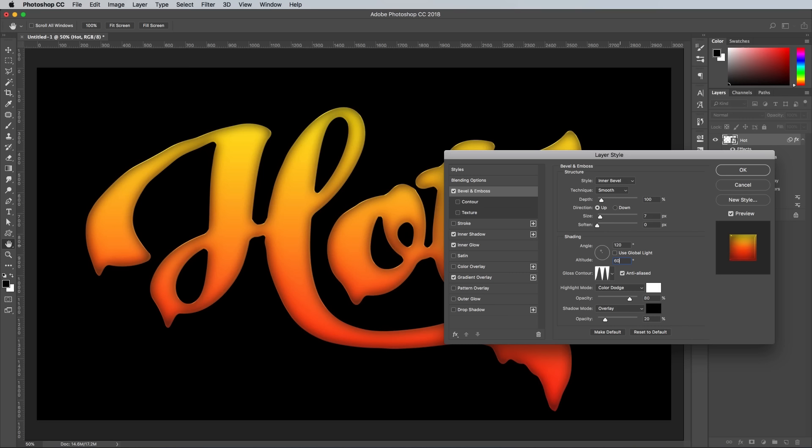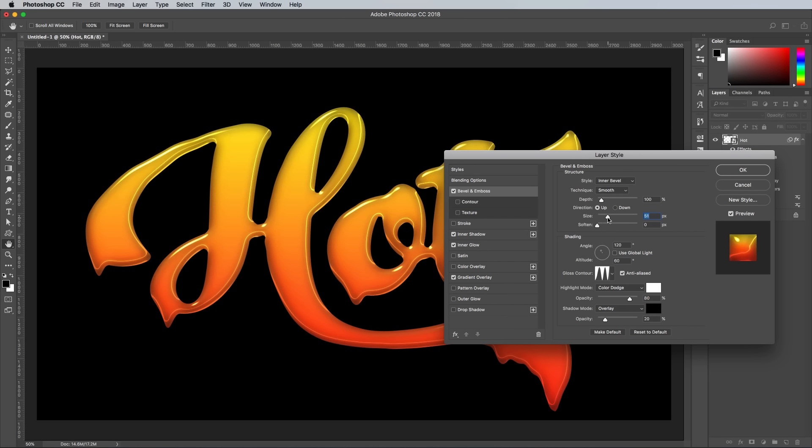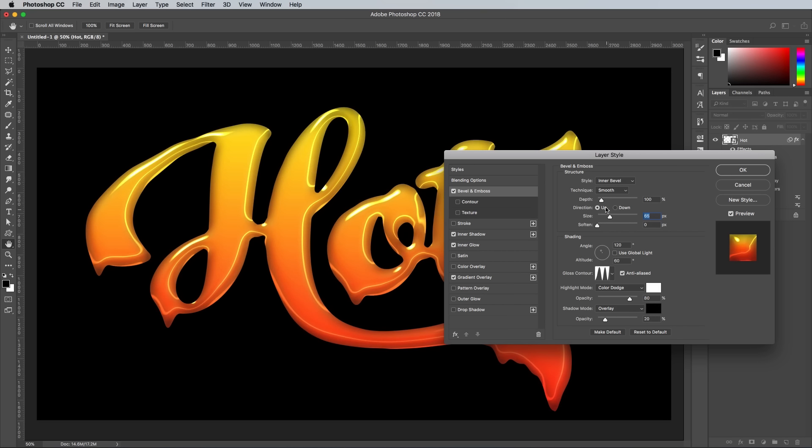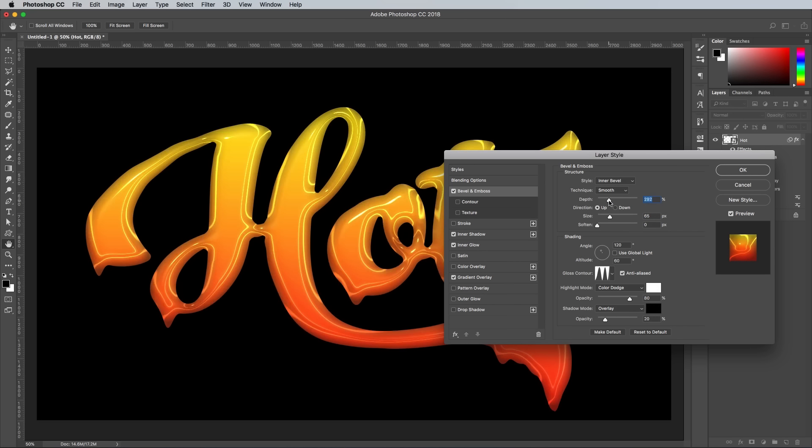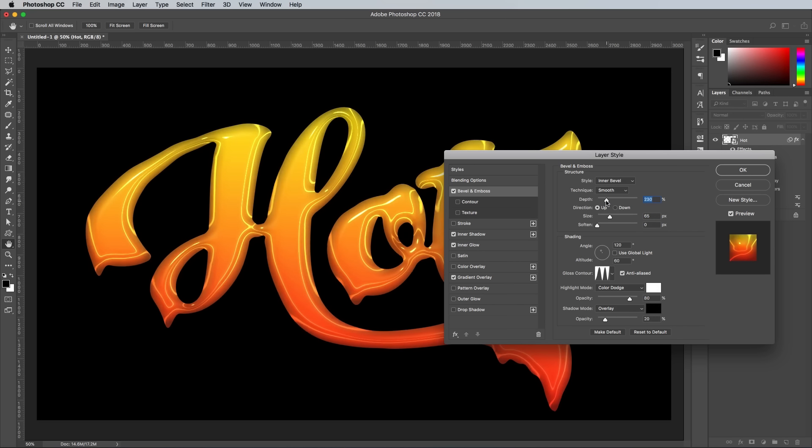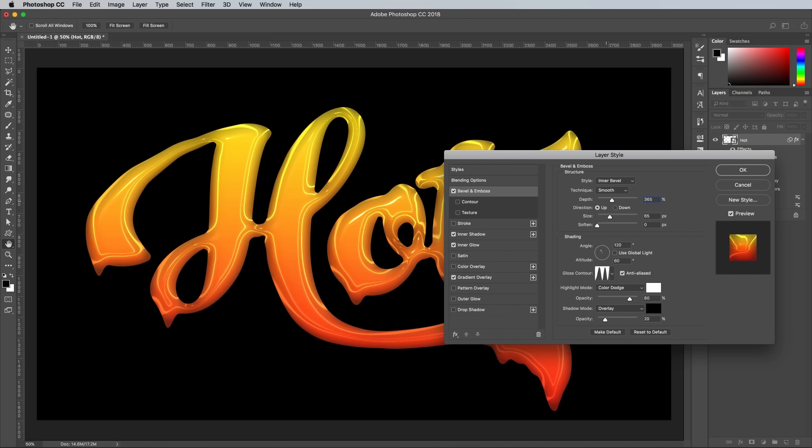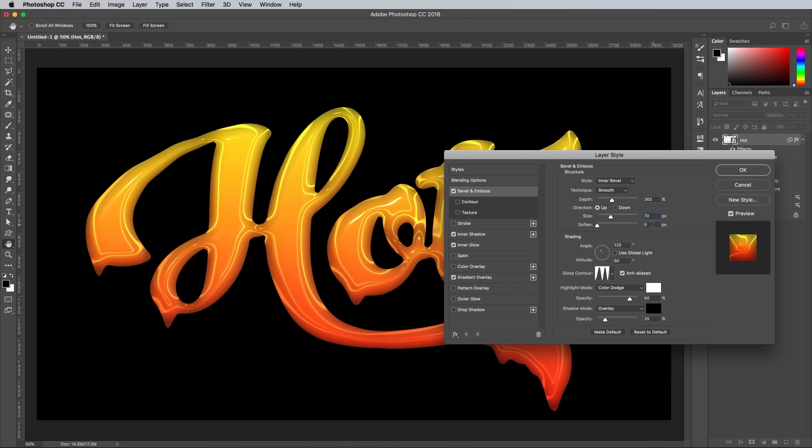Play around with the Size and Depth sliders to find a cool-looking spread of highlights. I used a depth of 365 and a size of 70 in my example, with a 1 pixel softener to take the edge off the highlights.